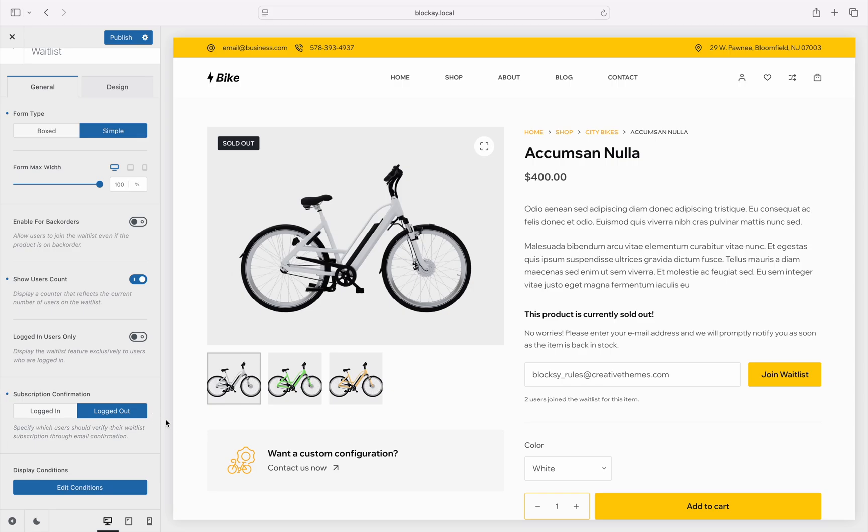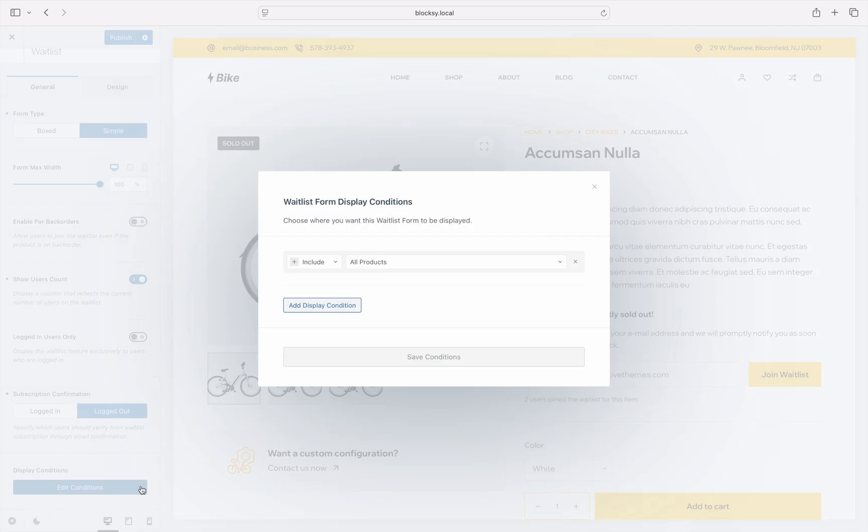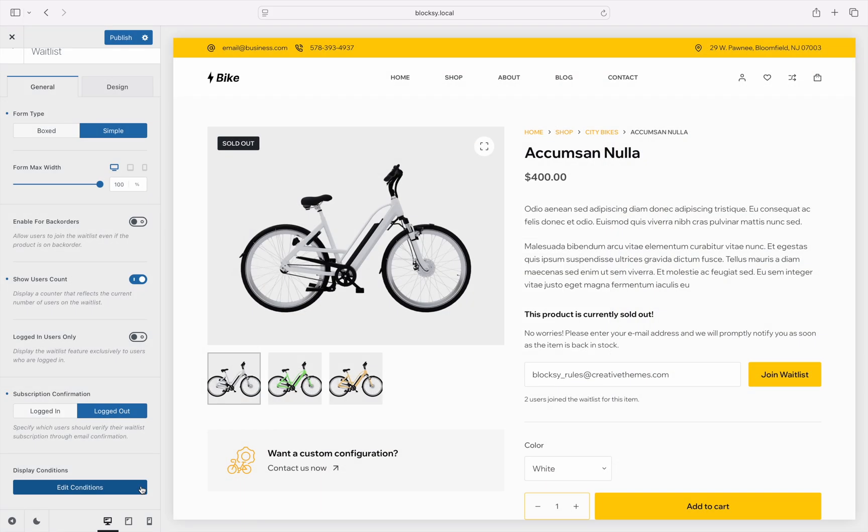And last but not least, the conditional module is available here, which lets you select which kinds of products will have the waitlist module show up for, offering granular control.